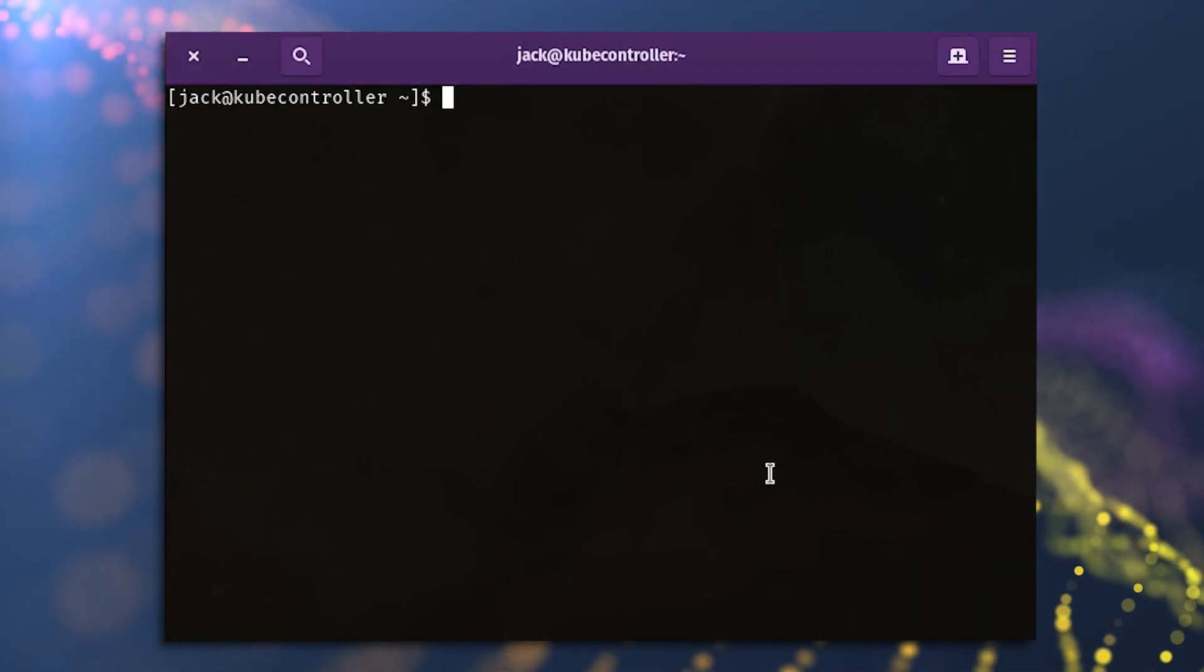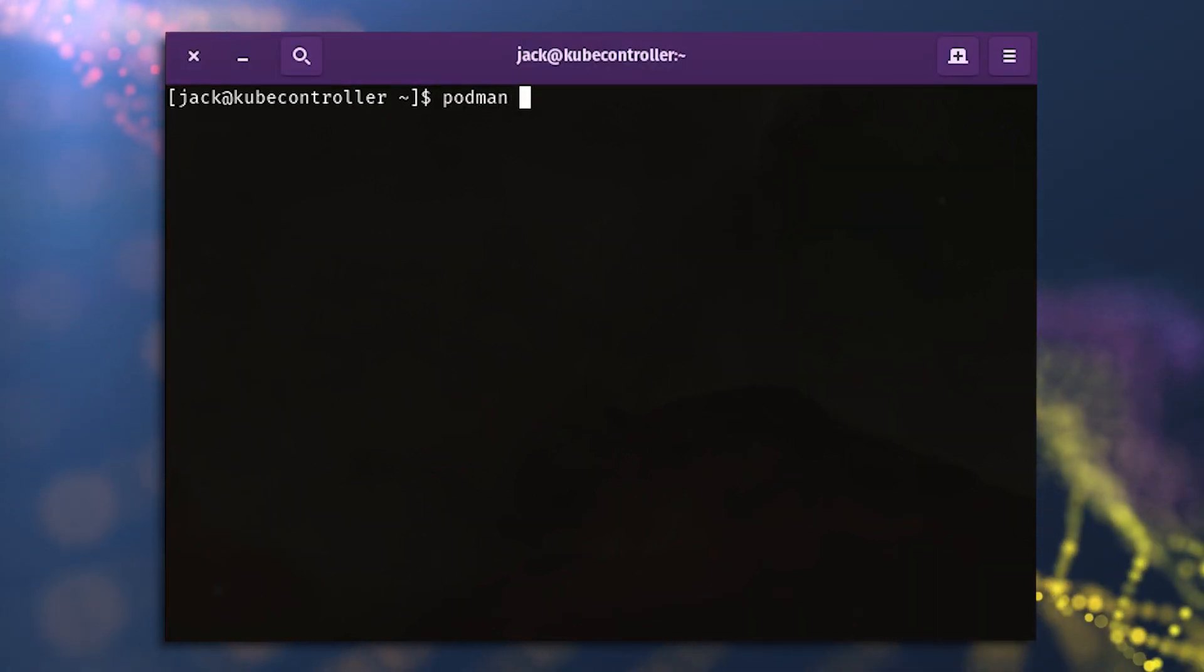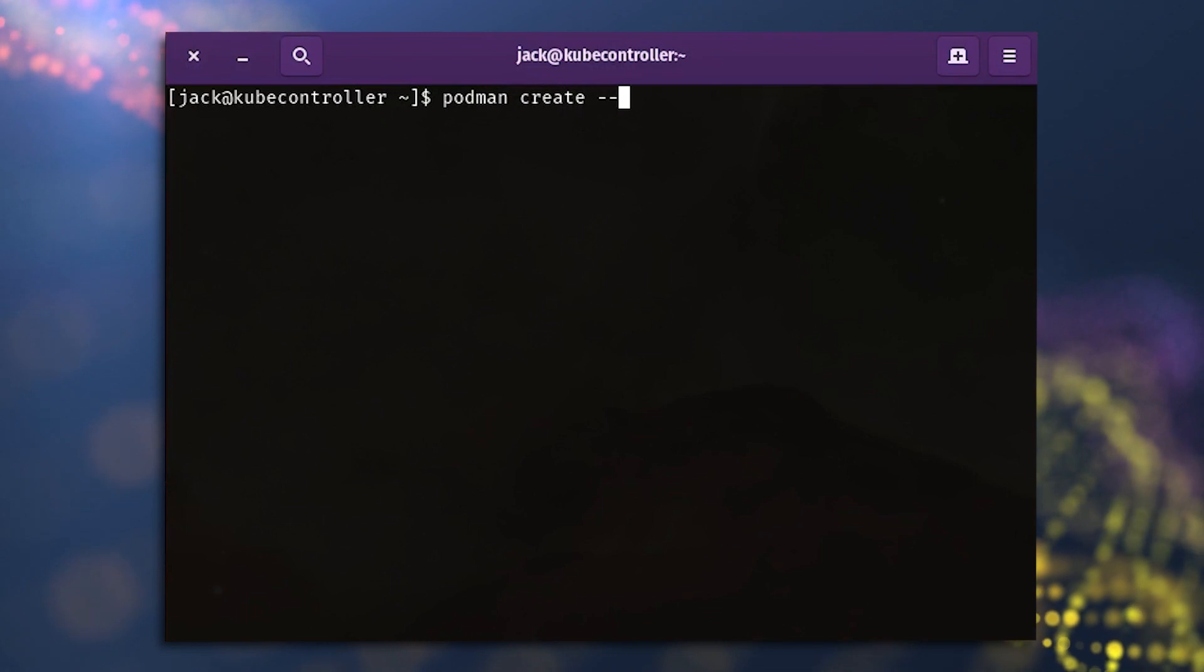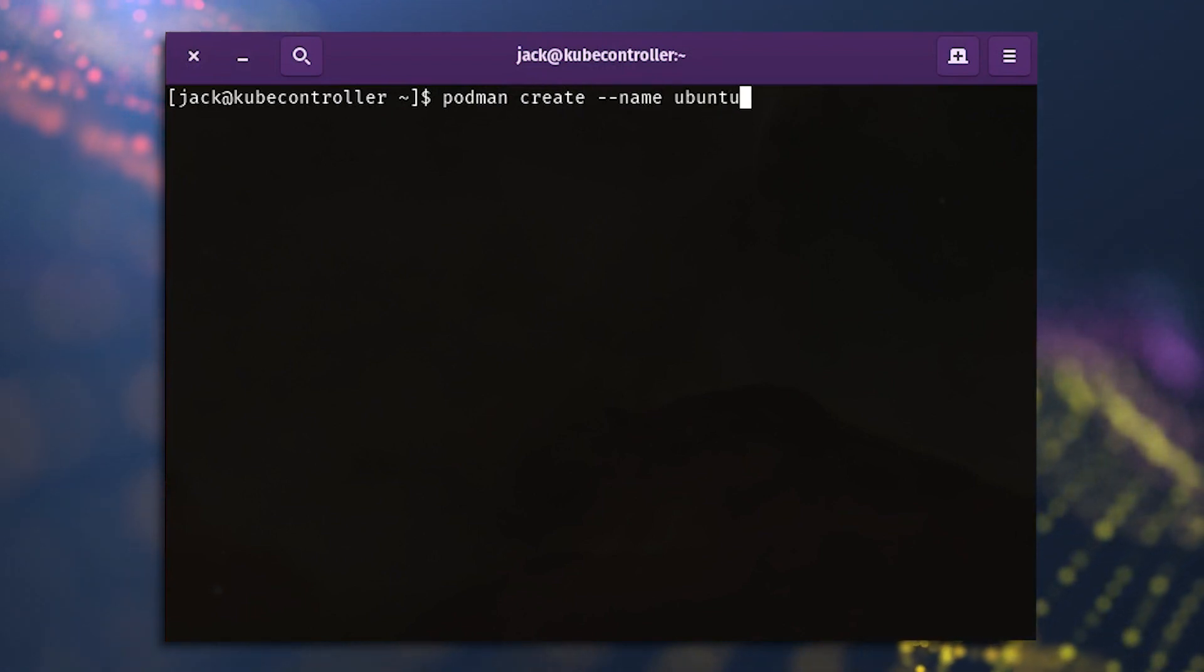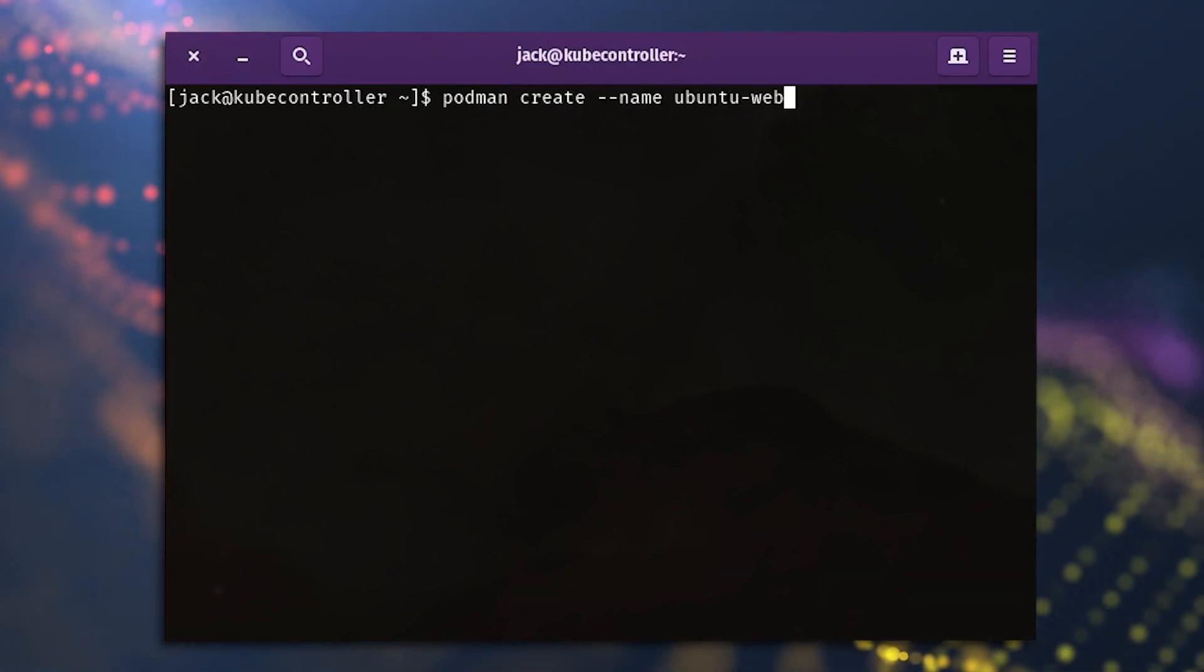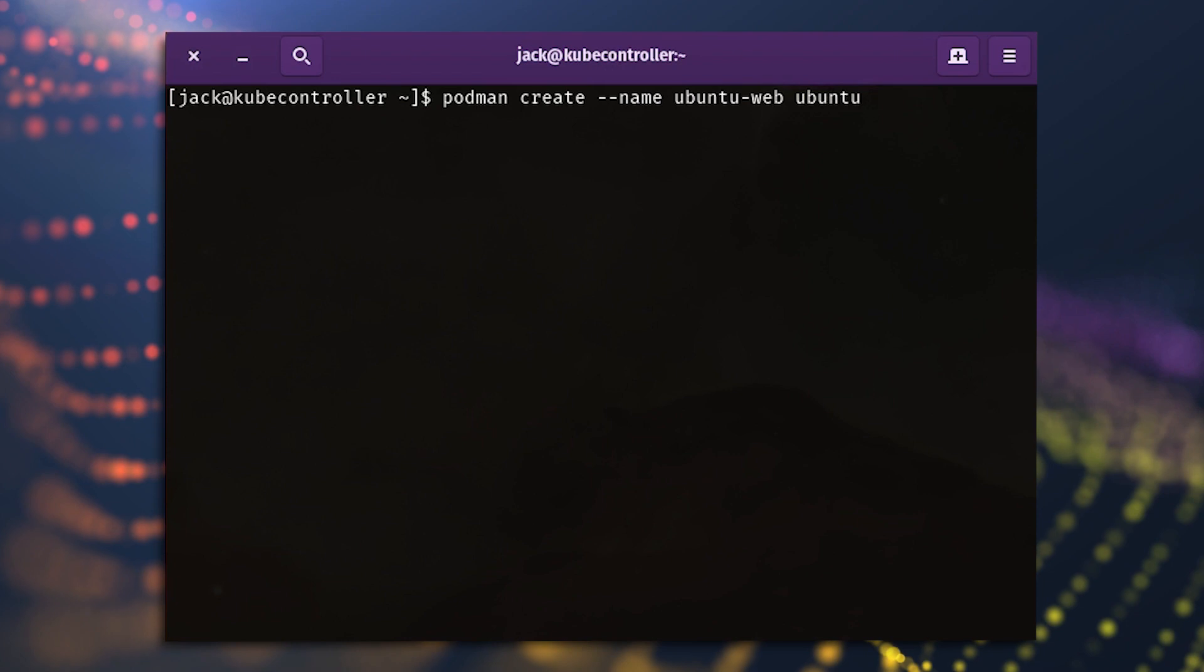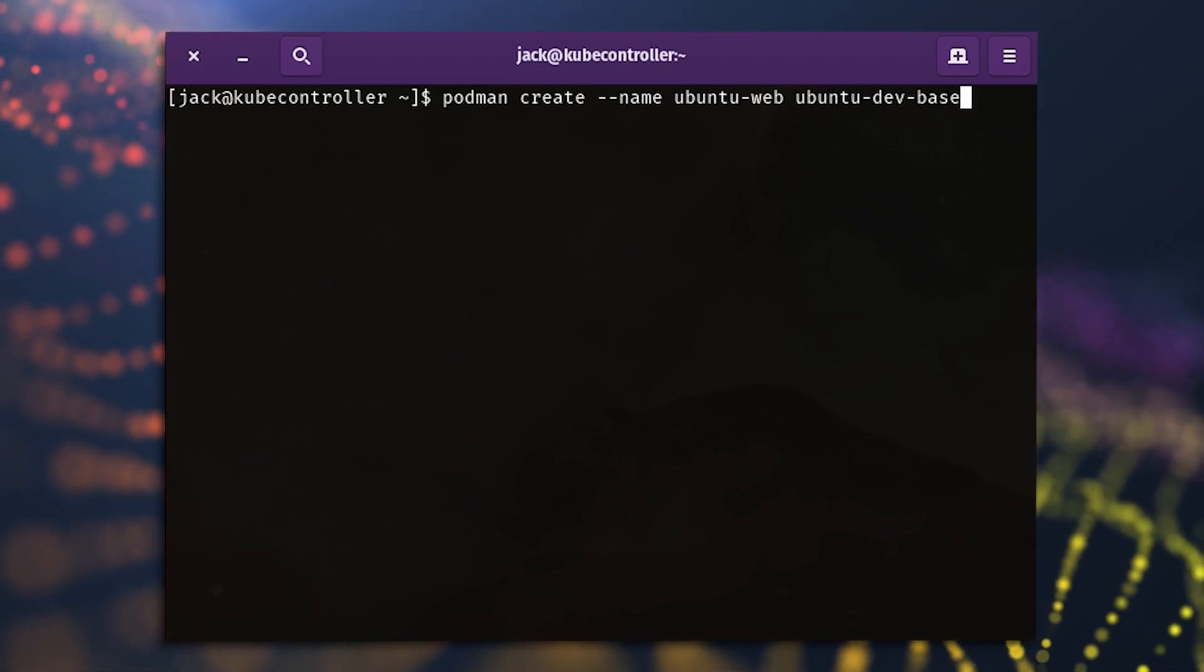If you want to deploy a container based on that new image, the command might look like this: podman create dash dash name ubuntu dash web ubuntu dash dev dash base.